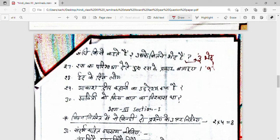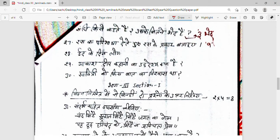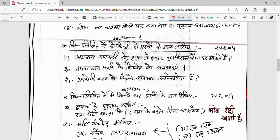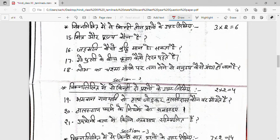RAS se question hai, kahanee ka uddesh kya hai — ye story se hai, aapko story mein dekhna hoga. Savitri ko kis baat par vishwas tha — ye bhi story mein hi hai. Toh is tarah se yahan par aapko solid marks milenge: 14 plus 4 equals 18, phir 20 plus 18 equals 38 marks ho gaye.